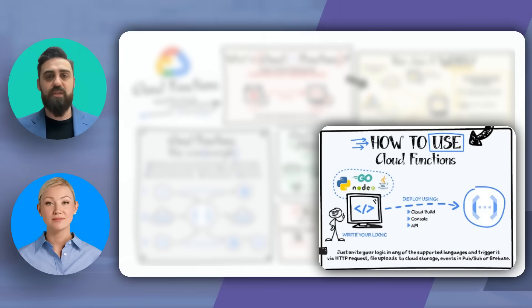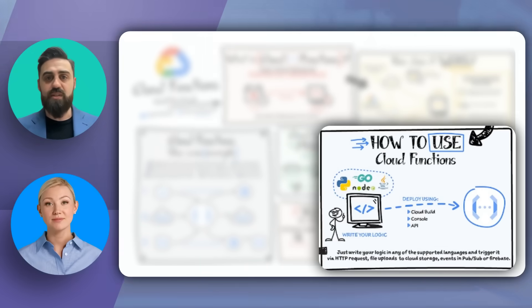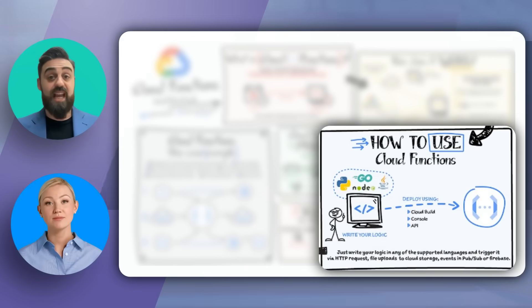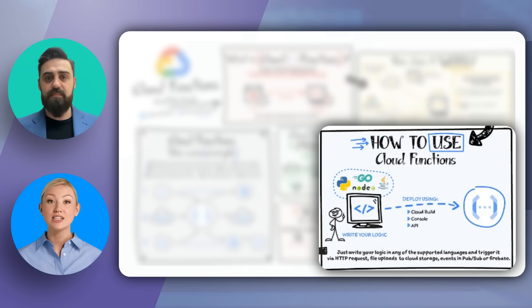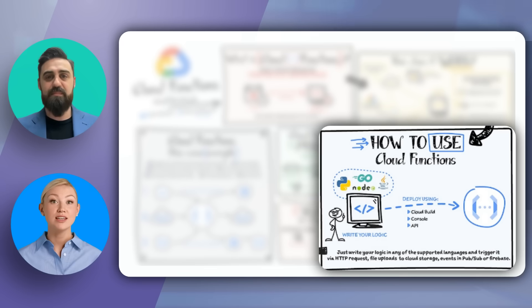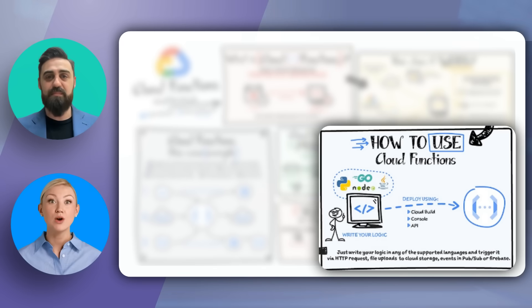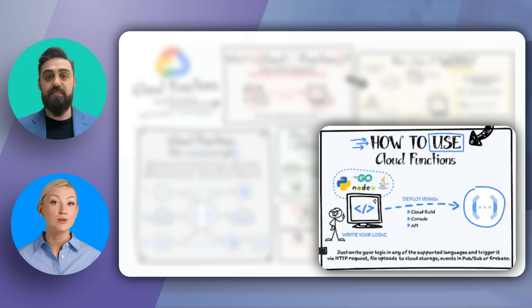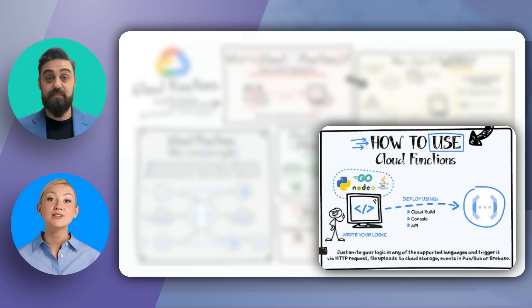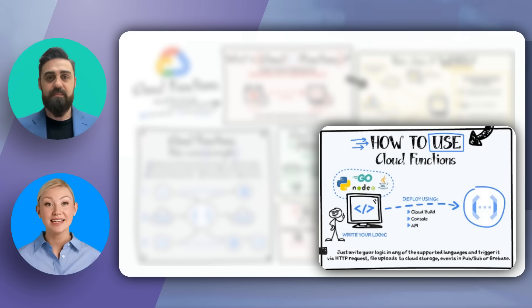Wondering how to get started with Cloud Functions? Here's how. Getting started is straightforward. Write your logic in one of the supported languages, like Go, Python, Java, Node.js, PHP, Ruby, or .NET. Deploy it using the console, API, or cloud SDK.